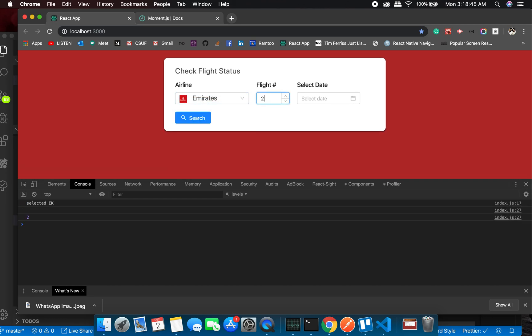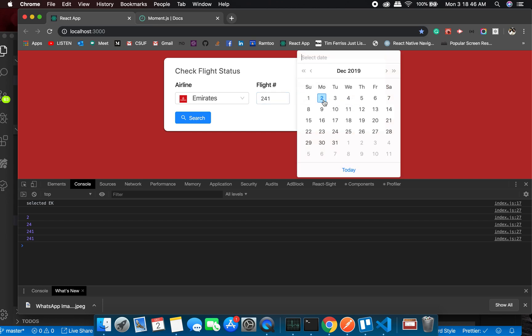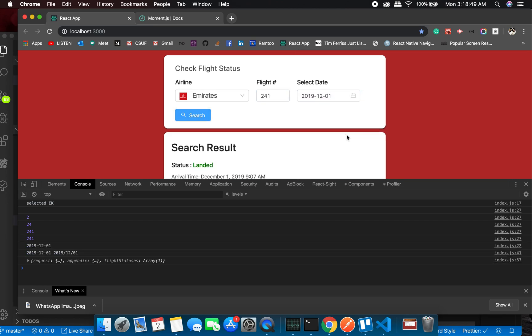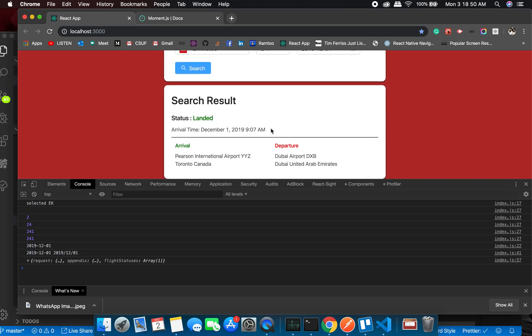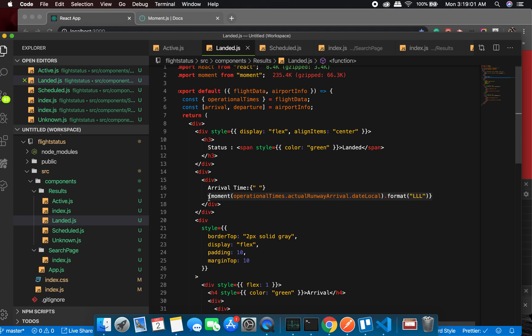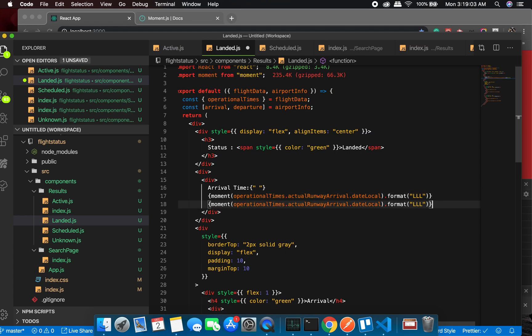So, 241 Sunday - there you go, you get a different format and you can play around with the formats. And there is another really interesting thing which you can do. Check this out: moment and you can have